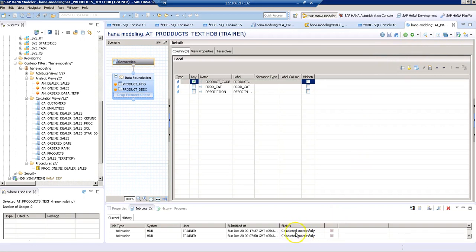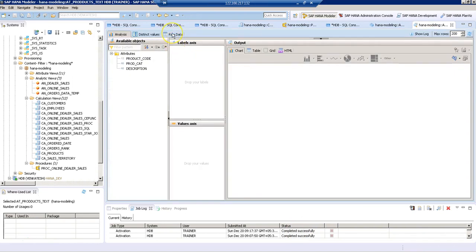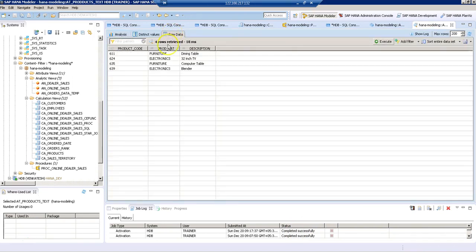You can see it's completed successfully. Now if we execute the data preview, we can see the description only in English. We don't see the records that have description with German language. That's the advantage with text join.